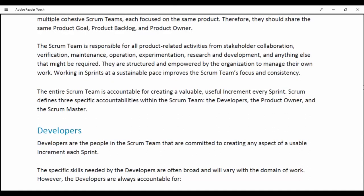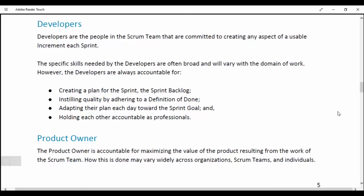The entire Scrum team is accountable for creating a valuable, useful increment every Sprint. Scrum defines three specific accountabilities within the Scrum team: the developers, the Product Owner and the Scrum Master. Developers are the people in the Scrum team committed to creating any aspect of a usable increment each Sprint. The specific skills needed by developers are often broad and vary with the domain of work. Developers are always accountable for creating a plan for the Sprint (the Sprint Backlog), instilling quality by adhering to the definition of done, adapting their plan each day toward the Sprint Goal, and holding each other accountable as professionals.